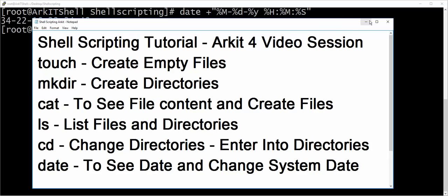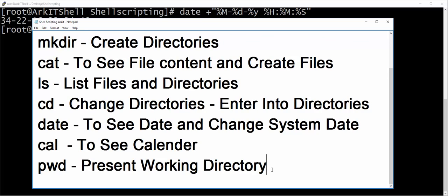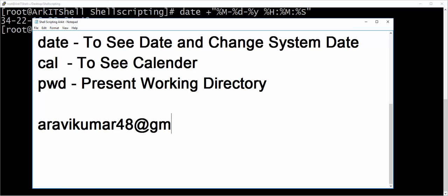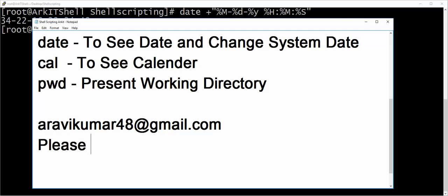These are the basic commands we learned in this session: pwd, cal, date, cd, cat, mkdir, and touch. Thanks for watching. If you have any questions or queries, feel free to mail us and we will help you. You can send feedback or suggestions to our email address. Please subscribe to the channel for upcoming videos. Thanks for watching.